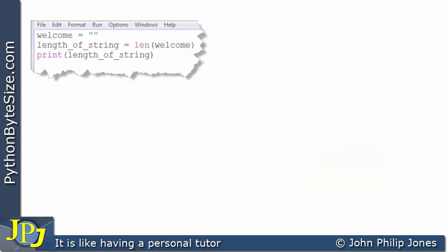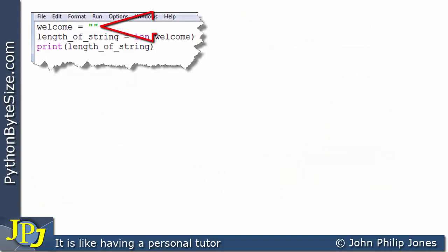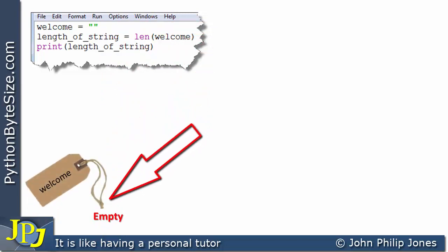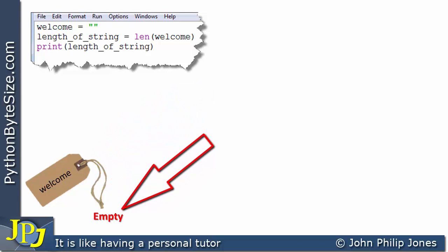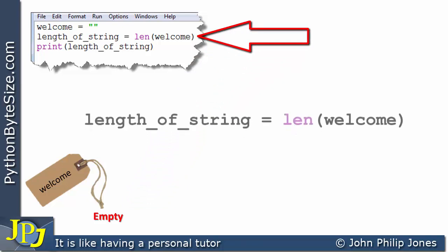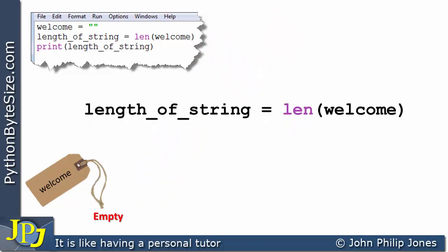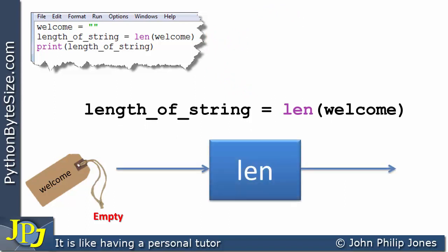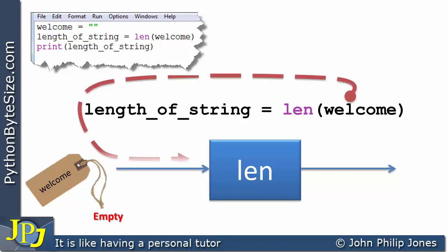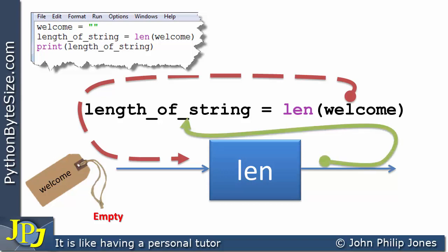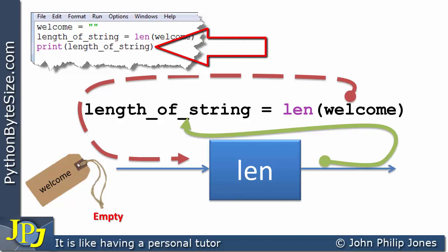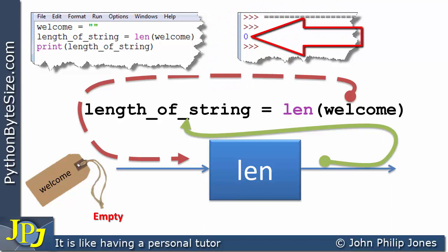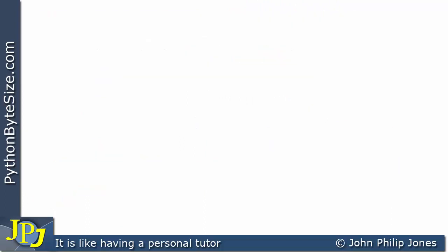Here we can see a further modification to the program. Welcome is assigned two double quotes with nothing in between — this creates an empty string, which contains no characters. Reflecting this onto the schematic diagram, welcome is passed to the len function, which works out the length of the string and passes it to 'length of string'. The program then prints 'length of string', giving us an output clearly showing that the length of the string is zero.